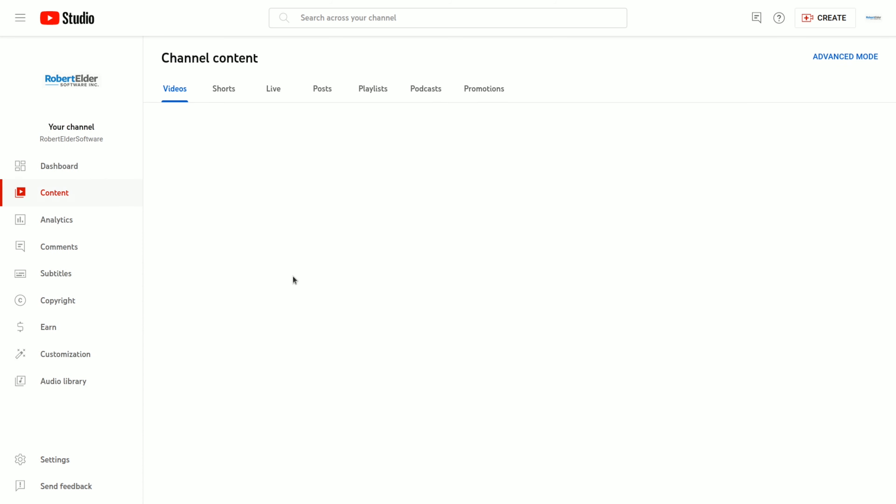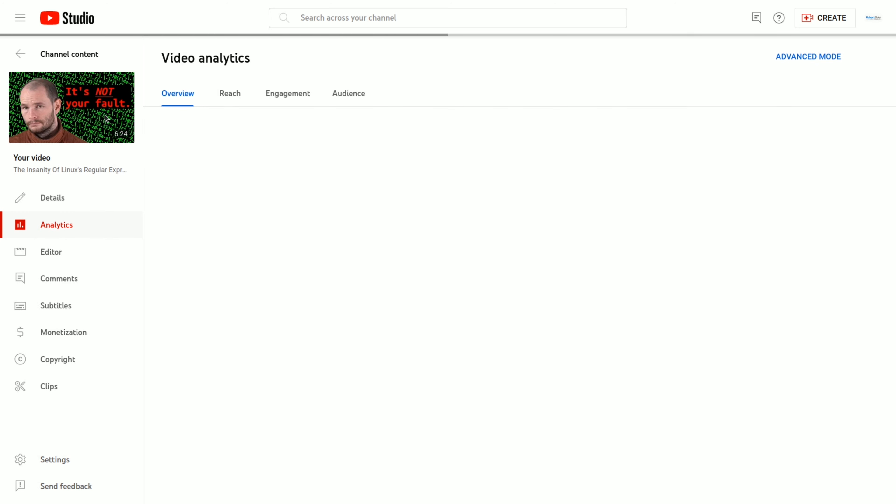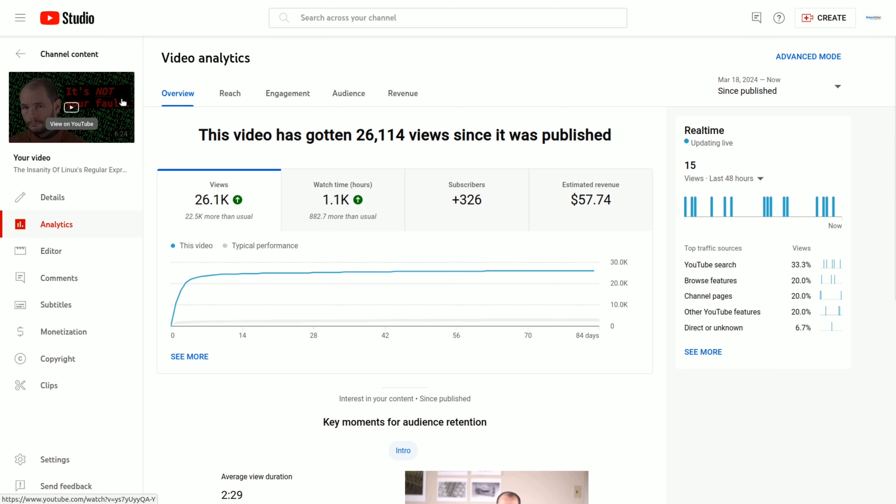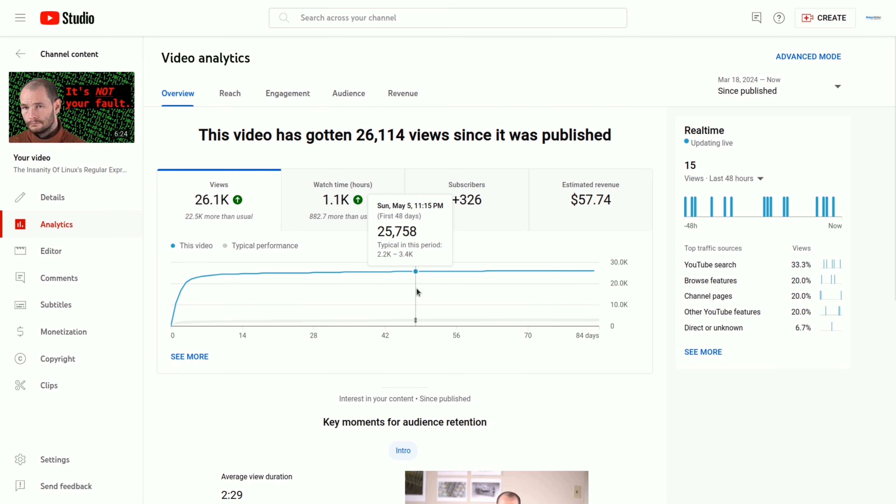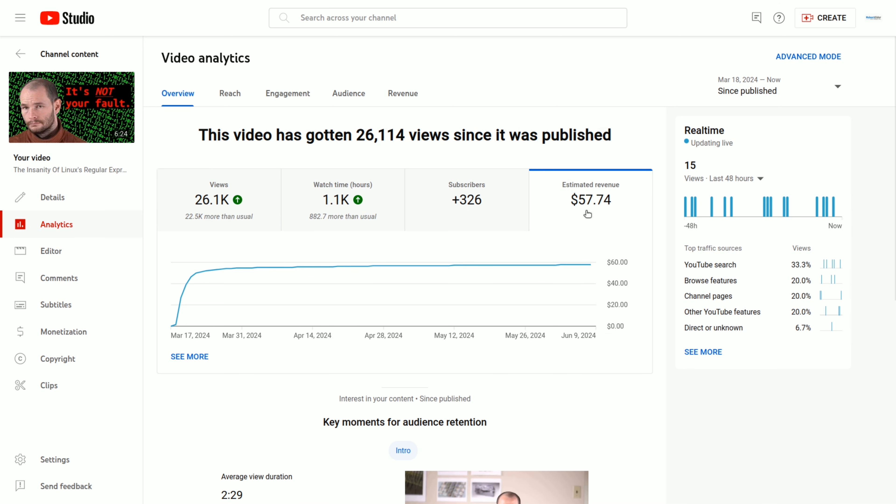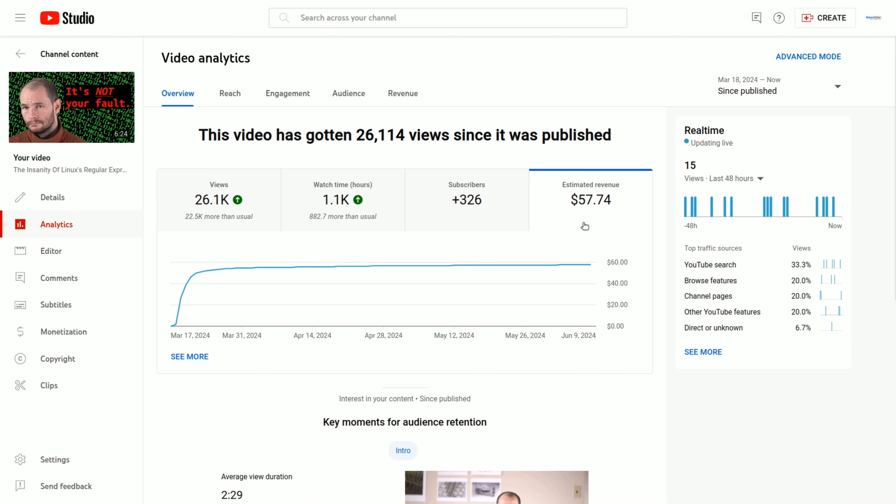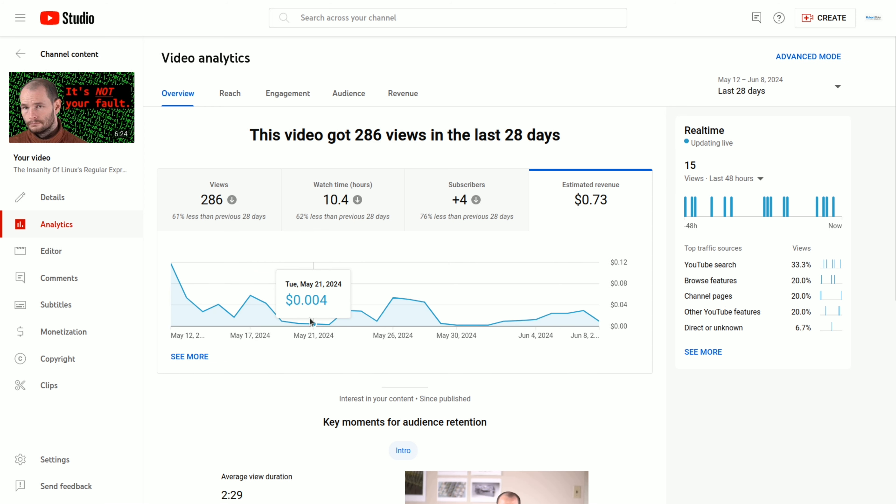Now let's take a look at one of the videos that performed a lot better. So this one about regular expressions that I think a lot of people are related to. And even though this video is flattening off, it's still getting a few views. And the revenue for this one is twice what my goal was. But of course, this is still not enough to make up for all the other poor performing videos. Looking at the daily revenue for this video, you can see it hovers between zero and five cents.